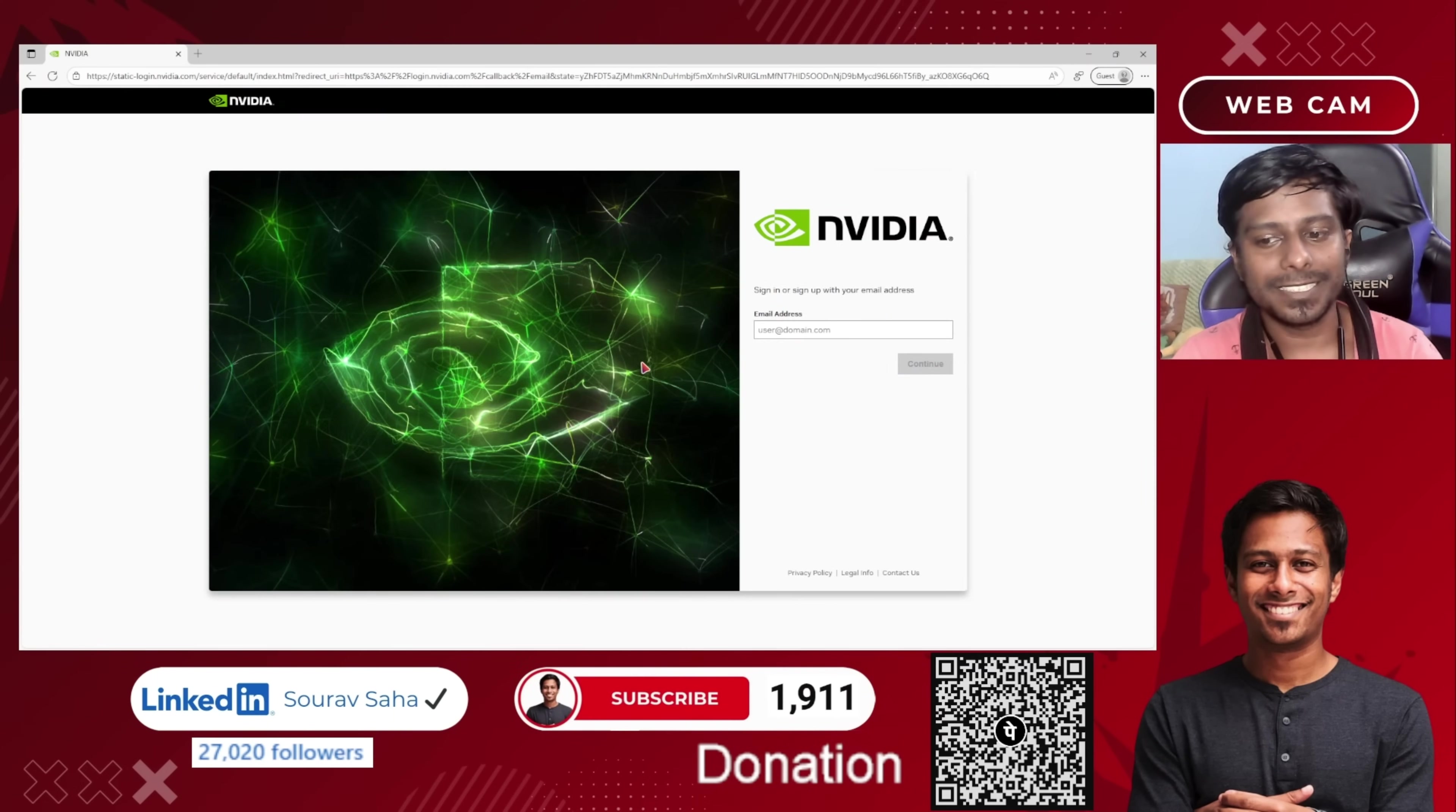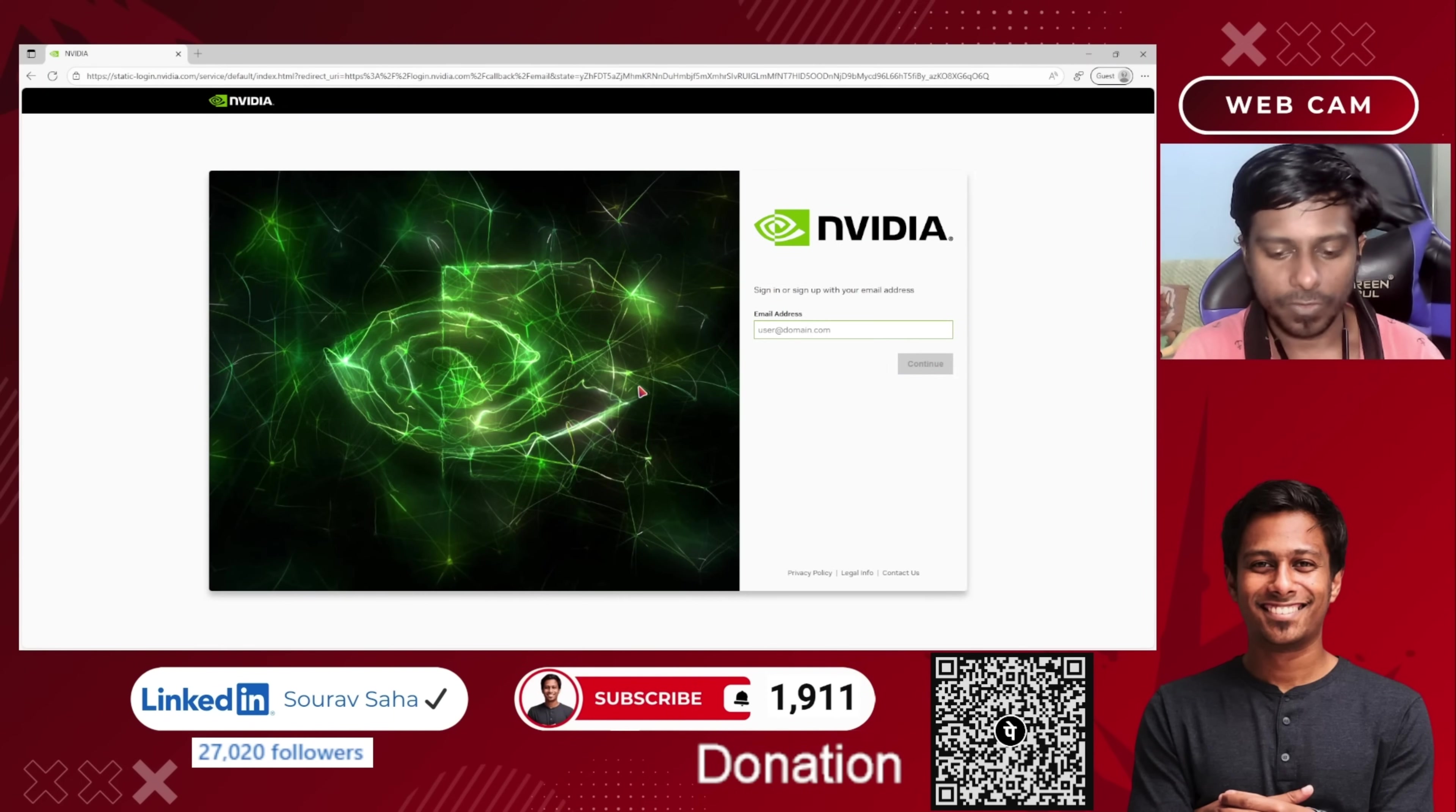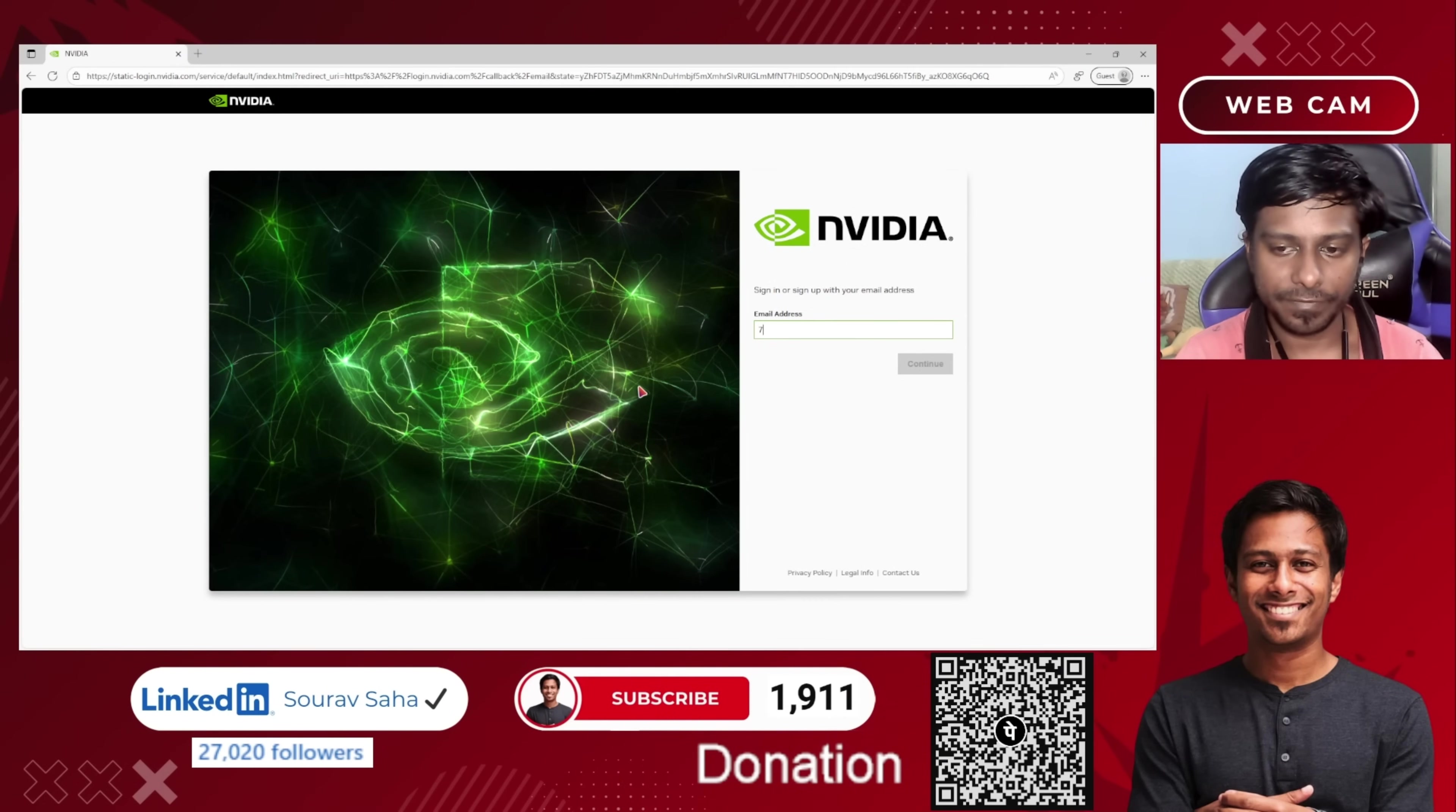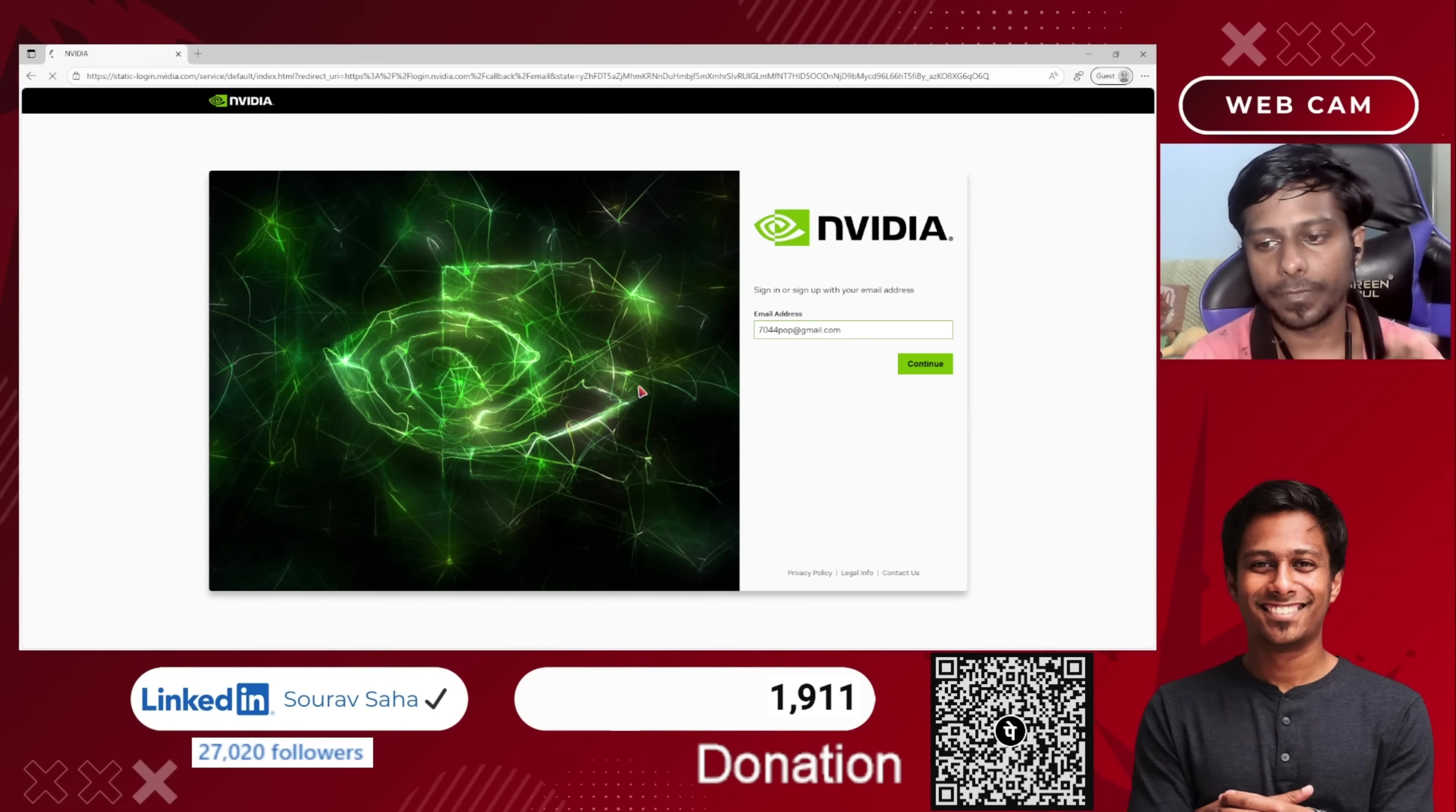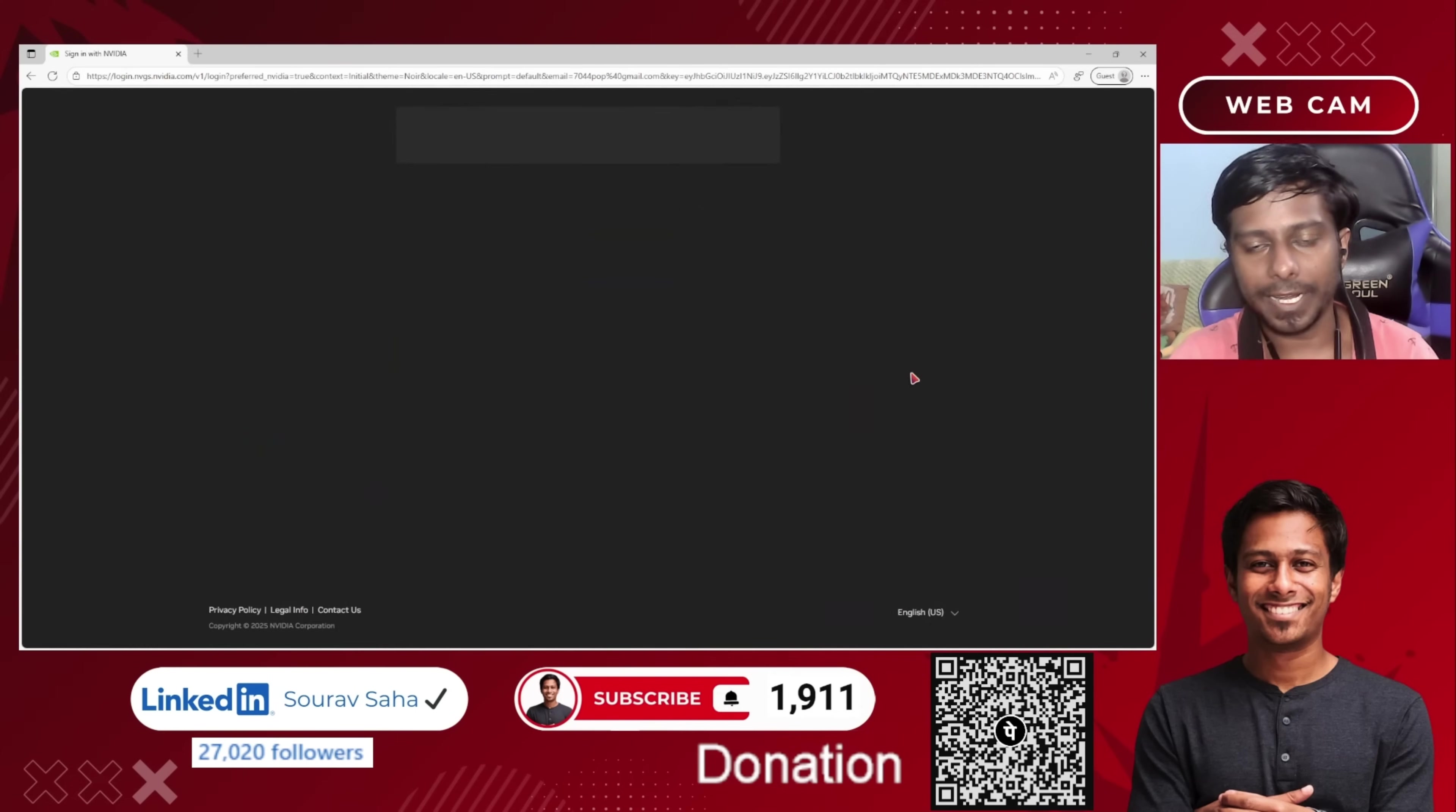Then it is asking for an email ID to claim. Suppose I am putting an email ID. I hit on enter or continue button.